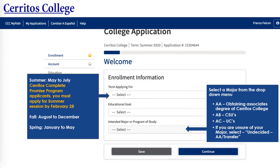Now that you're on the college application, you want to select the term you're applying for — summer, fall, or spring. Summer runs from May to July, and for Cerritos Complete Promise Program applicants, you want to apply for the summer session by February 28, 2022. The fall semester is August to December and spring is January through May.